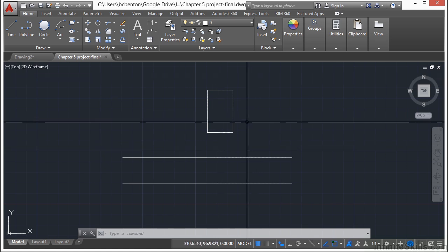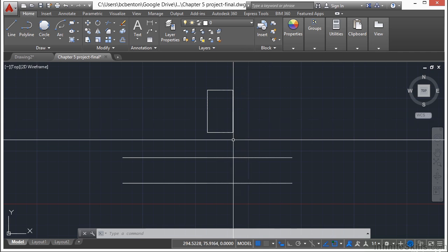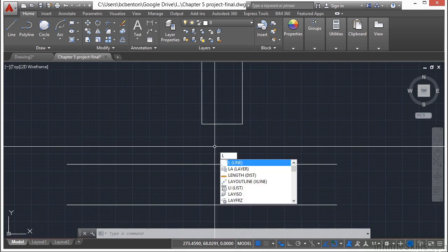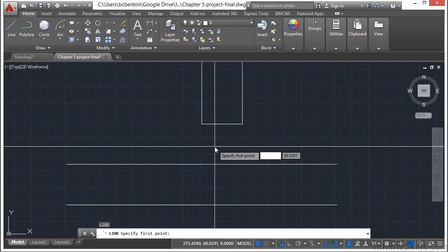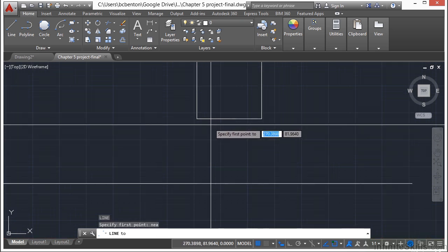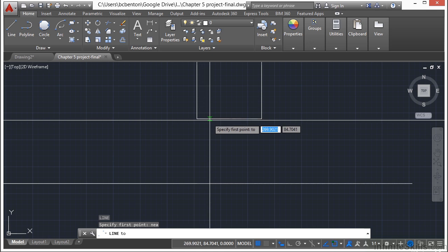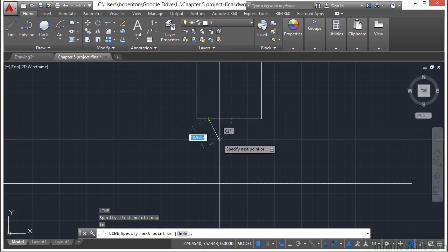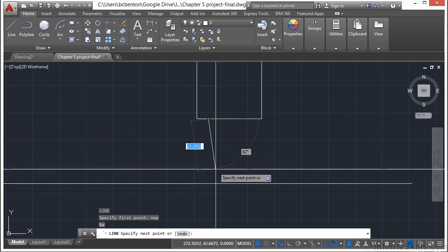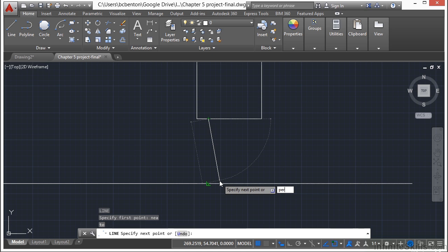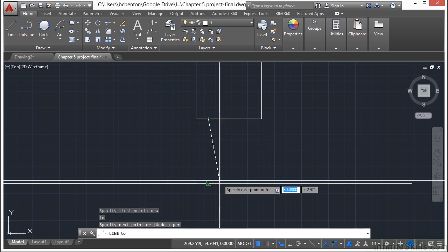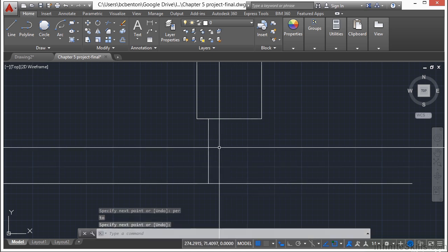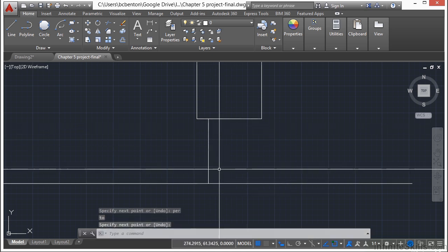Now we need to draw a driveway. We're going to make two parallel lines about 20 units apart from the house to the road. Type L for line. And then type in NEA for near OSNAP. Press Enter. Zoom in and just find anywhere on here it doesn't really matter. Left click and then draw a line down here. Use the perpendicular OSNAP. You can type in PER to override that. Press Enter. And now that line is drawn.